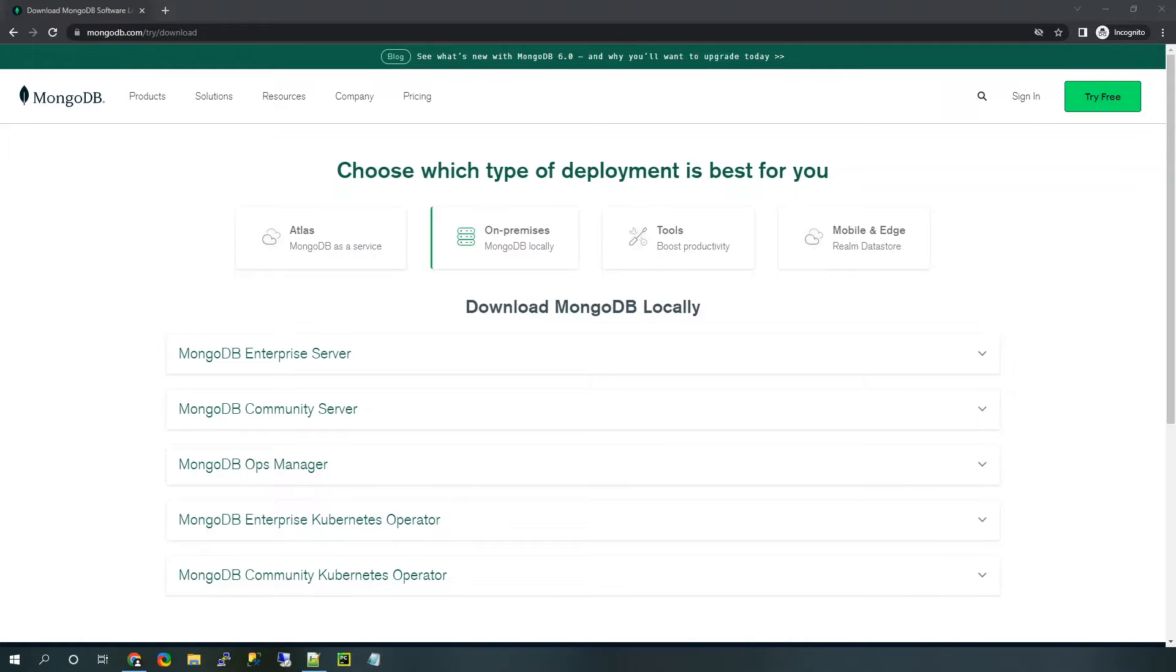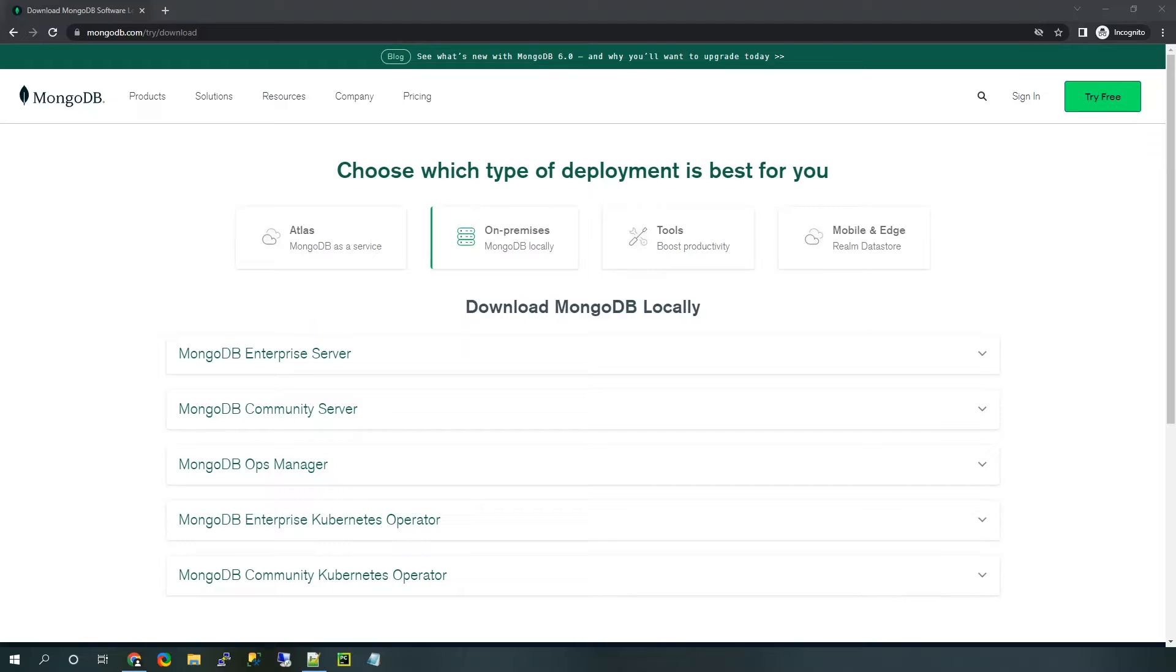Welcome to this video on how to install MongoDB Shell on Windows. Before getting started, I highly recommend making sure you have MongoDB Community Server downloaded so that you can connect to it from the MongoDB Shell. In the description below, I've included a link to another video on how to do that.